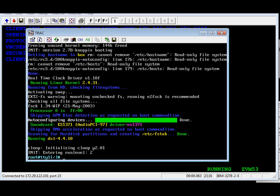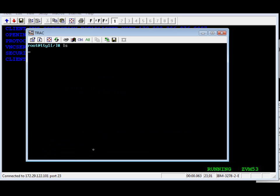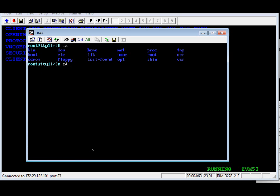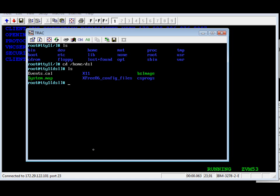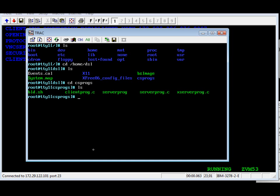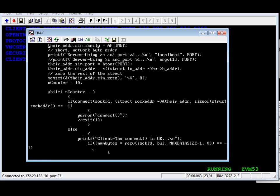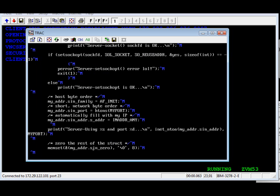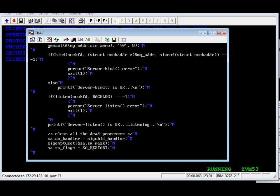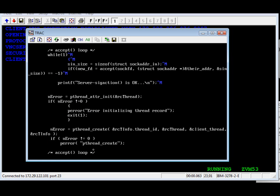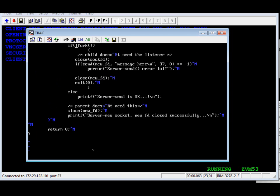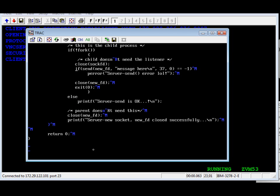In the second part of this demo, we're now going to edit, compile, link, and execute the C program. We're going to use the VI editor to make a change in the text. We'll basically put a little message to indicate that the server thread sent the data to the client thread.